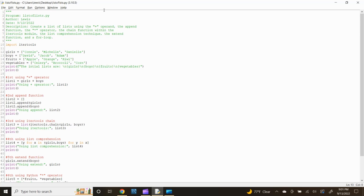For the second list, type: boys = ['David', 'Jacob', 'Adam'] and press enter. For the third list, type: fruits = ['apple', 'orange', 'kiwi'] and press enter. For the fourth list, type: vegetables = ['celery', 'broccoli', 'corn'] and press enter.